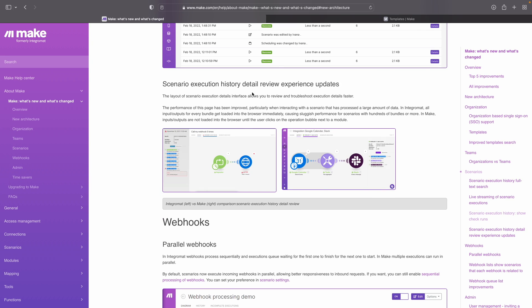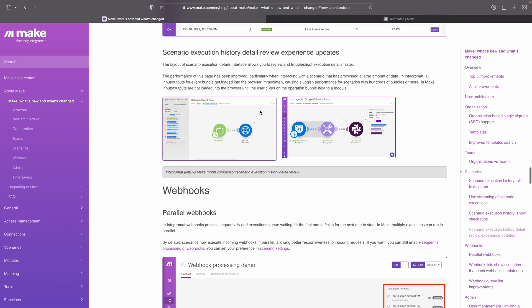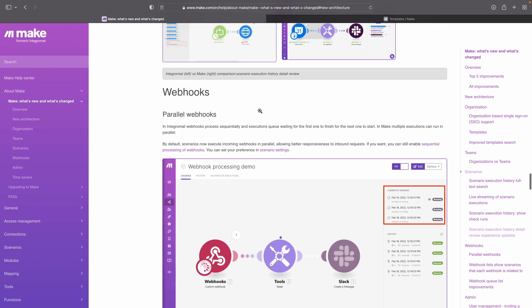They also improved the performance of looking at executions. It was first getting a bit sluggish if there was a large amount of data, and right now they fixed that. I personally never experienced this, but if you did, it's cool to know that's now fixed.